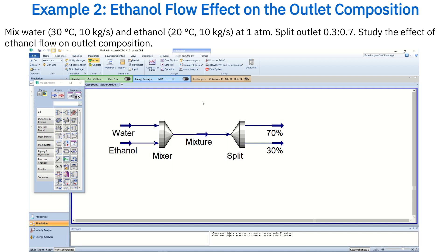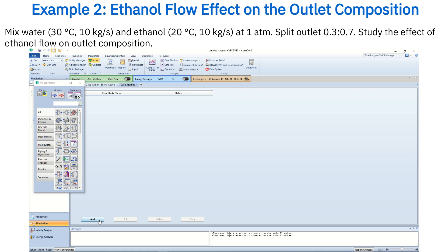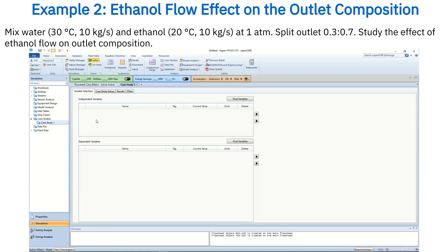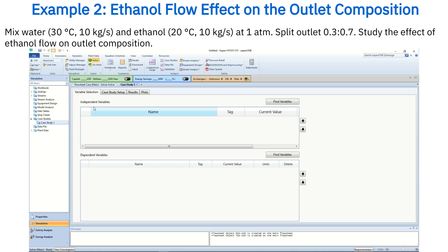Now let's study the effect of ethanol flow on the outlet composition. Open case studies and define the independent and dependent variables. In this case, the ethanol stream mass flow rate is the independent variable, and the ethanol mass fraction in the mixture stream is the dependent variable.